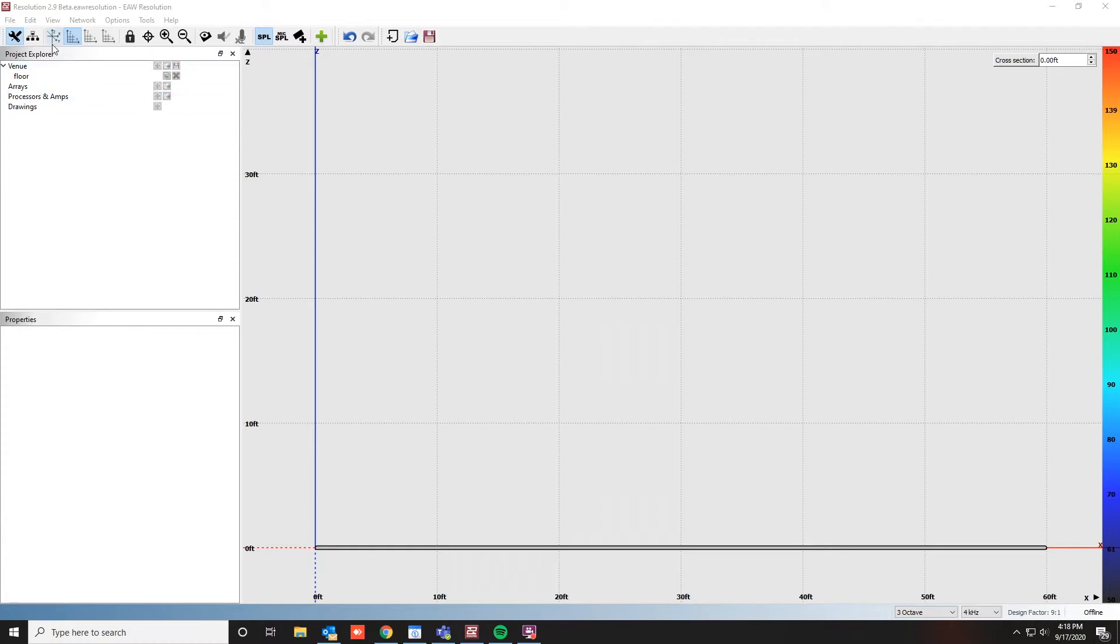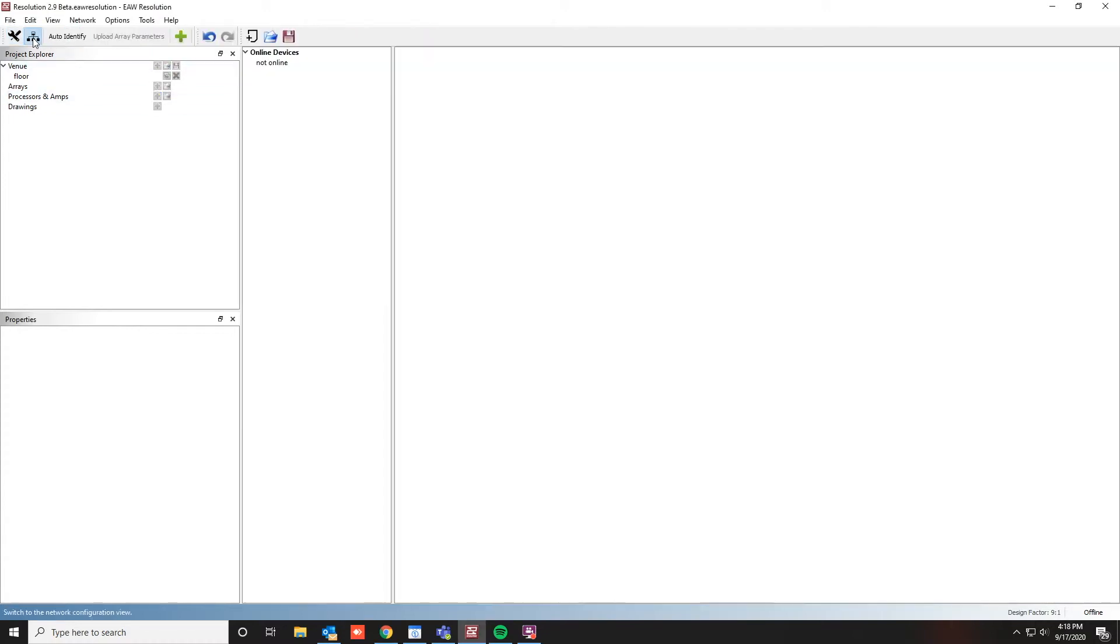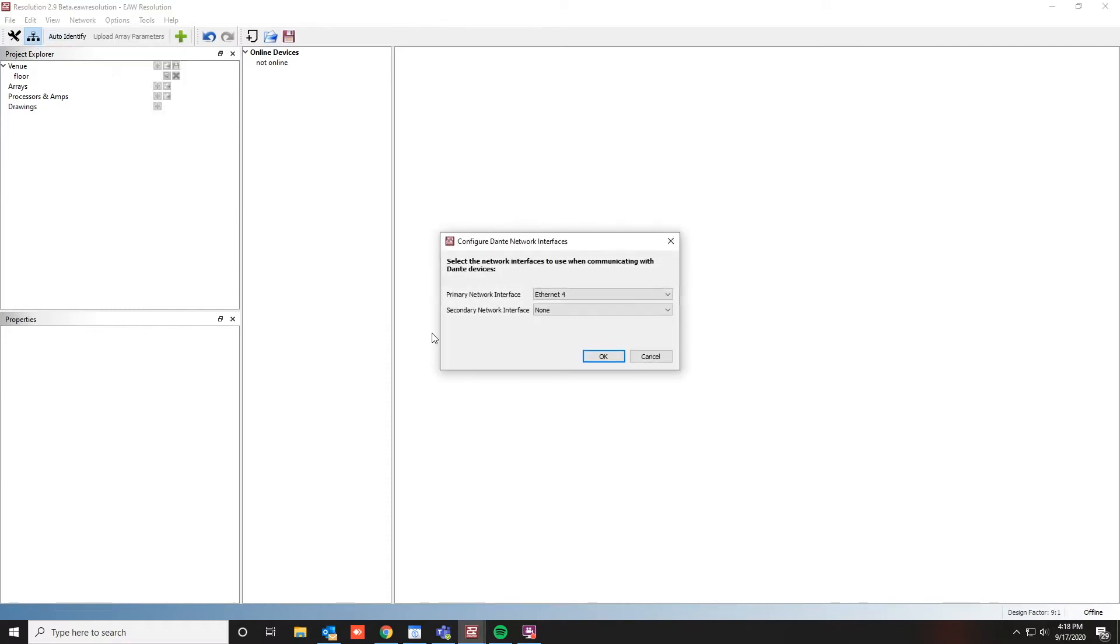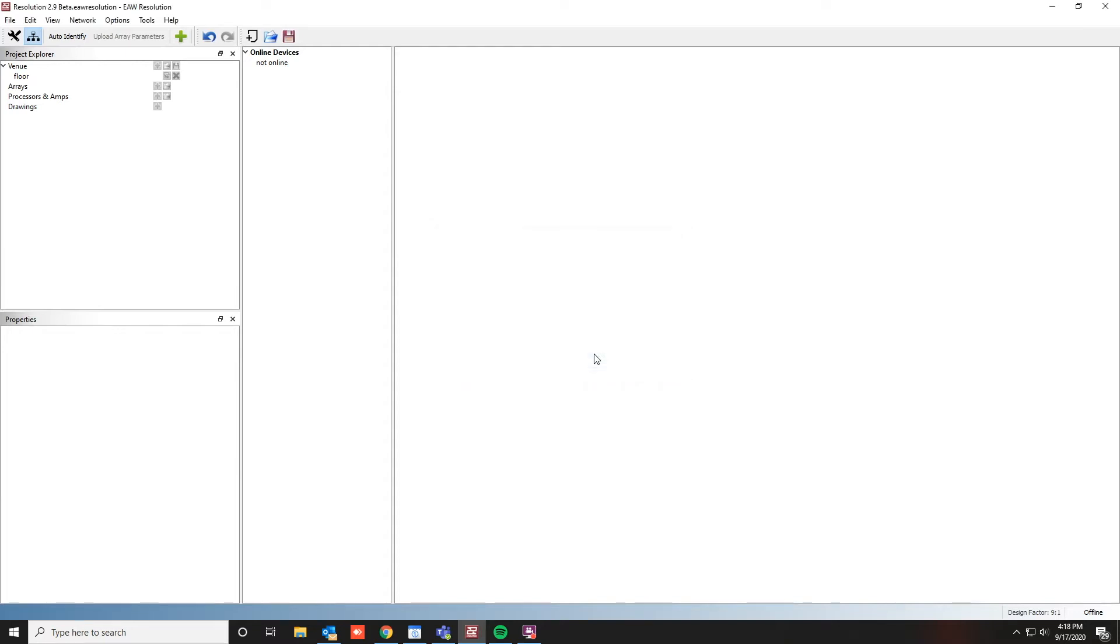To begin, click on Network Configuration View, then Network and Configure Dante. Verify that your primary network interface card is set correctly, then click OK.